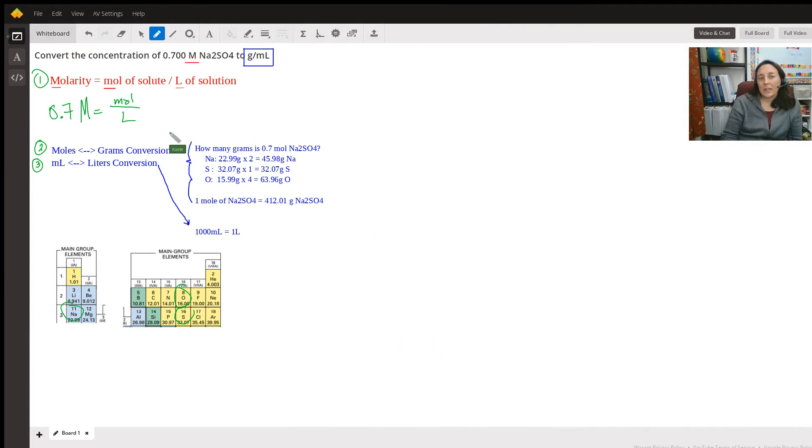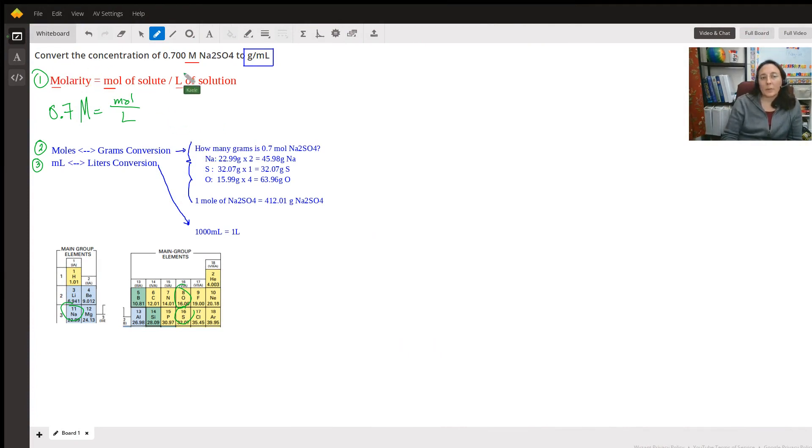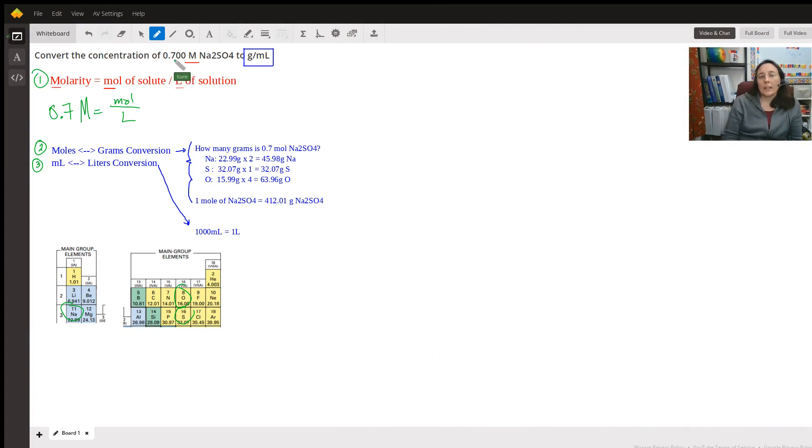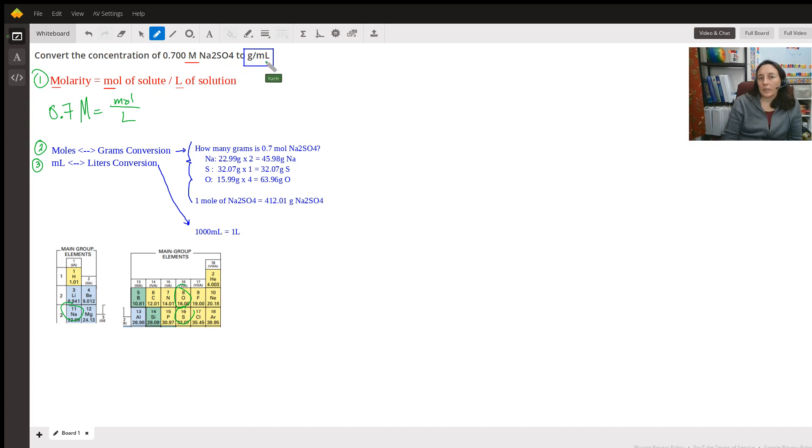Hello, my name is Kaylee and I'm here to help you figure out this problem. The problem states convert the concentration of 0.7 molarity sodium sulfate to grams per milliliters.